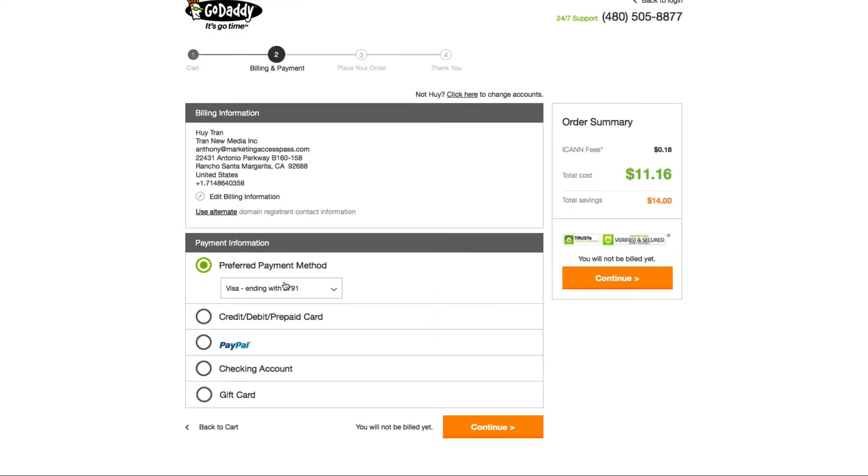Next, they're going to ask you to fill out your payment information. I already have a credit card on file, so I'll see you guys on the next page.